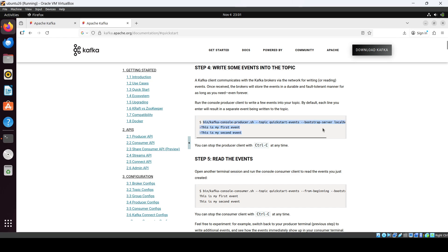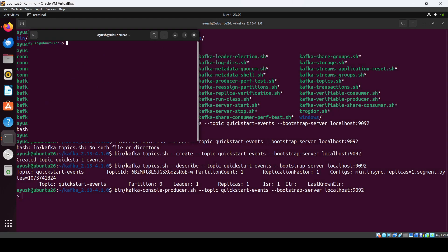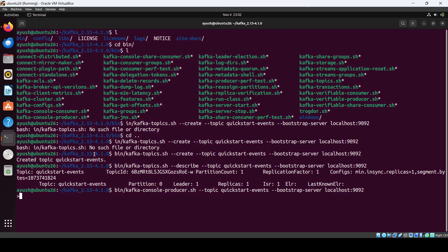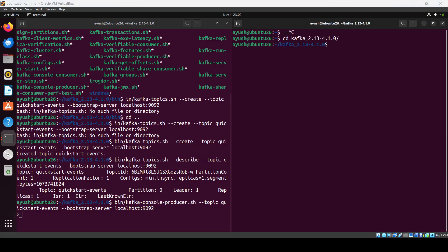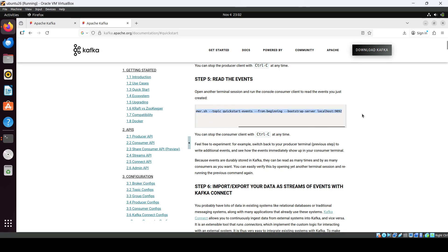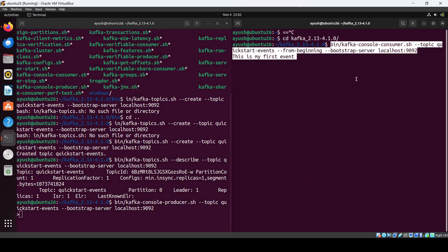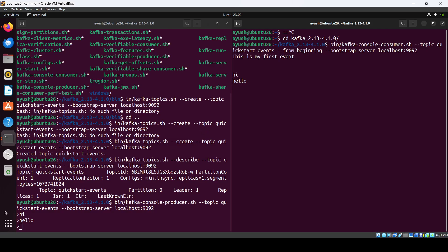Then we have a producer — from this side we will produce messages. We'll also open a consumer on the other side using the consume-events command. So here in the producer we type 'hi' and on the consumer side you'll also see 'hi'. Type 'hello' and you'll see 'hello' there too. Whatever message you type goes through the topic, and the consumer has subscribed to that topic and is consuming those messages.